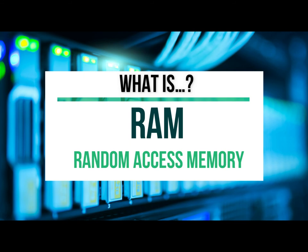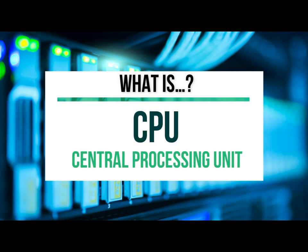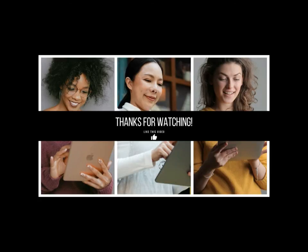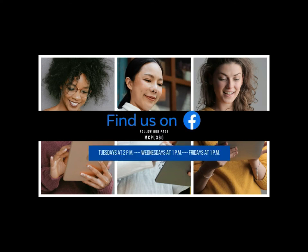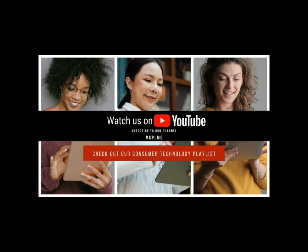All right, that's what I have for you today. So like I mentioned earlier, nice and simple. So thanks for sticking with me as we learned about RAM. Watch out for more videos from us. The next video in our What is Tech series will be about CPU, so the central processing unit. Come and learn about what CPU is and how it works for you. Have a good day and we want to thank you for watching. Follow us to find more videos just like this. Our page on Facebook is MCPL360. We're here every Tuesday, Wednesday and Friday. And if you miss us on Facebook, you'll still find these same videos on our YouTube channel at MCPL MO. Find our Consumer Technology playlist. Have a good day.